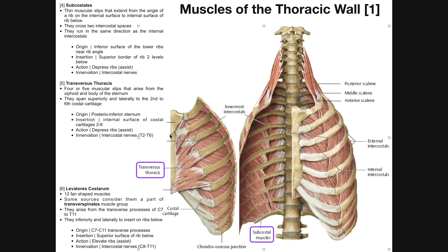The muscle spans superiorly and laterally to the second through the sixth costal cartilage. So here's rib number one, and here are ribs two, three, four, five, and six. The origin of each slip is going to be some part of the posterior inferior sternum — really on the inferior half of the sternum. They're going to originate posteriorly, which is why we have to take off the anterior chest wall and look at the backside of the sternum.